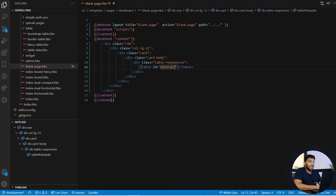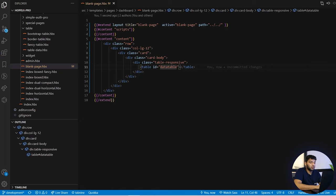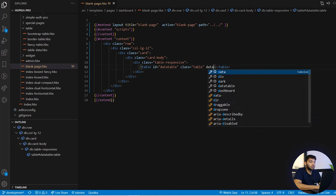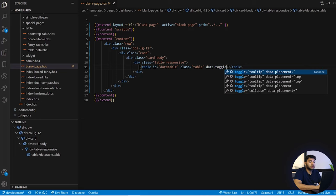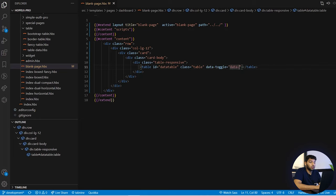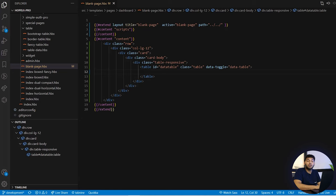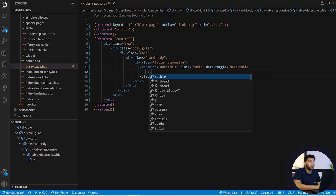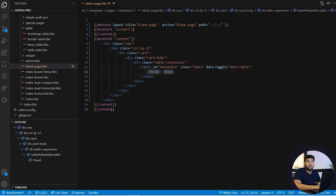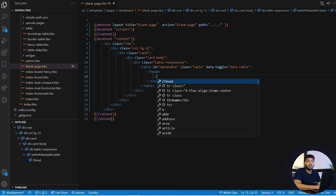For the table, take another division with class 'table-responsive' and then create a table tag. Add id equals to 'dataTable' — we have given this id because we have written the JS for the data targeting that particular id. Then add class equals to 'table', and to toggle between the data we need data-toggle equal to 'dataTable'. In this way we have created the table structure.